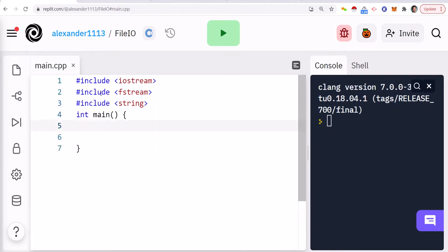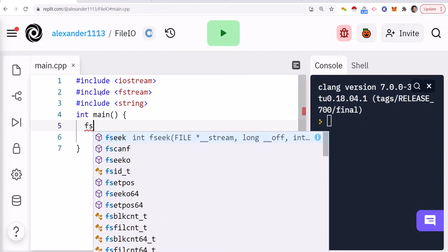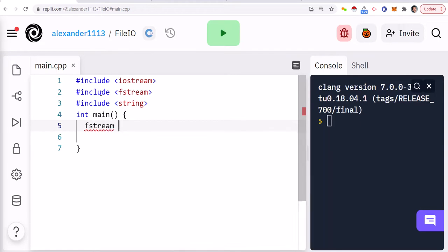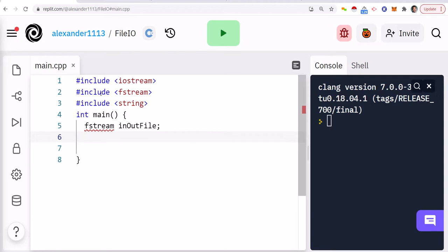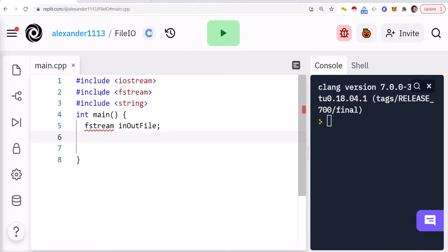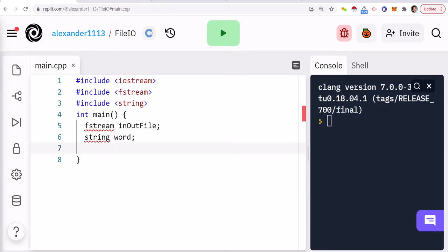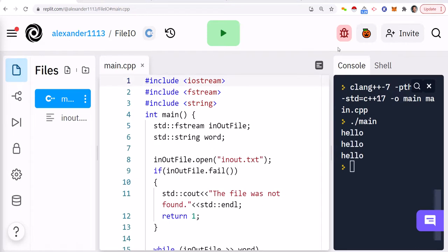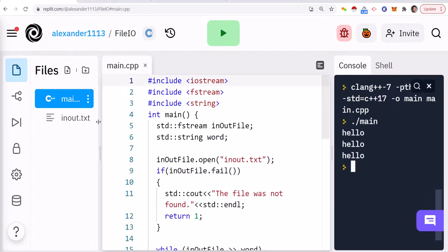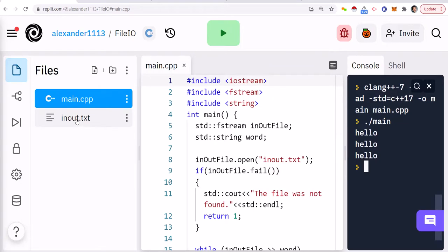Now we have an object called fstream, and this object allows us to read to a file and also write to a file. So I'm going to declare an object called inOutFile, and then I'm also going to declare something called a word. So what we're going to do is we're going to write data to a file and then we're going to read the data back. So in this example, we're going to create a file here on replet.